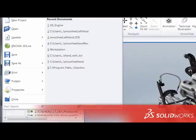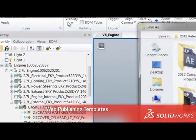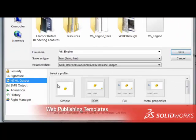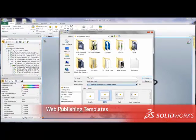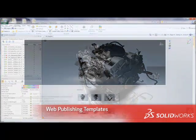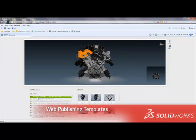Rapidly configure and deploy high-quality interactive online experiences with the push of a button. V6R 2012 provides a series of new built-in web templates that make it easy for any user to publish rich 3D Via Composer content to the web.